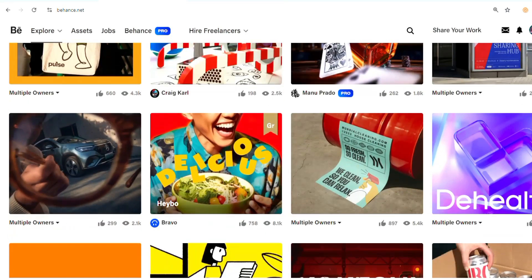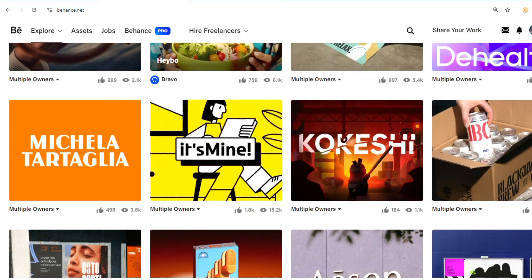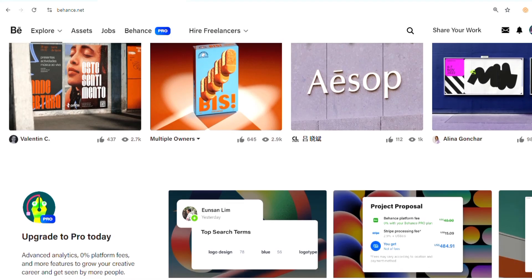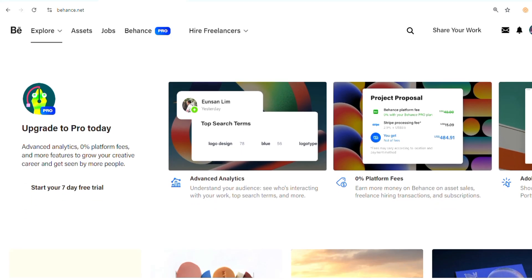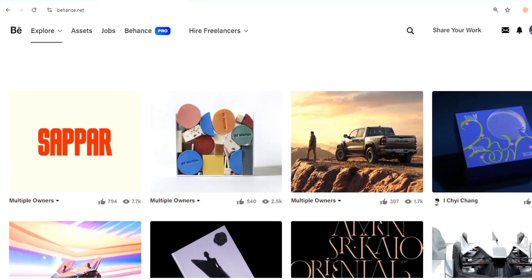Hello everyone, welcome back to the channel. In this video, I'll show you how you can download your Behance portfolio as a PDF. So let's get started.